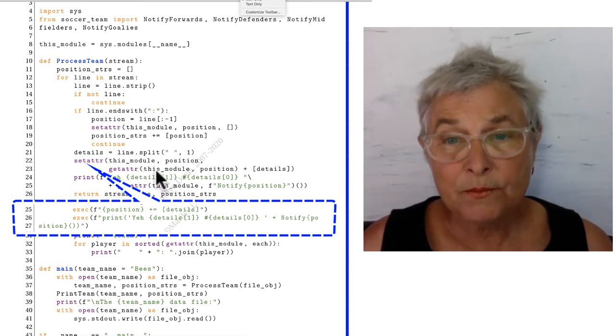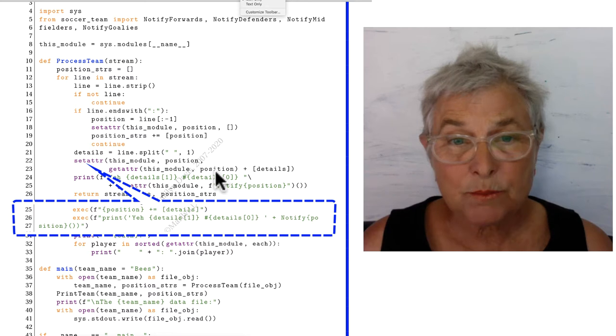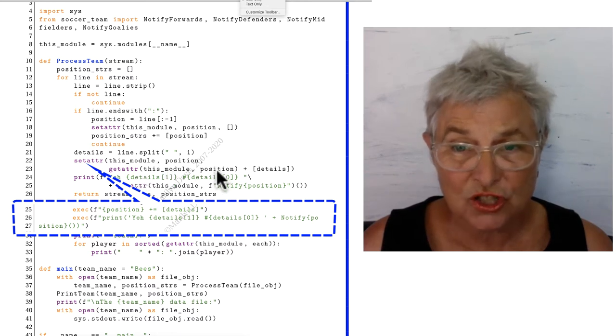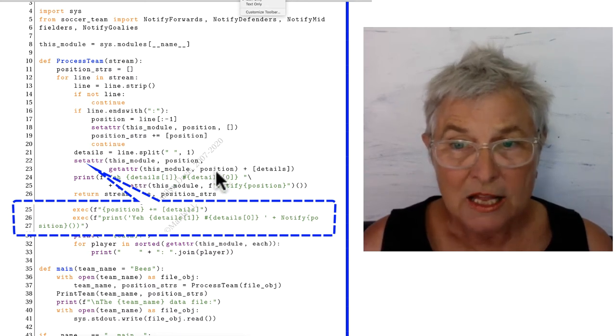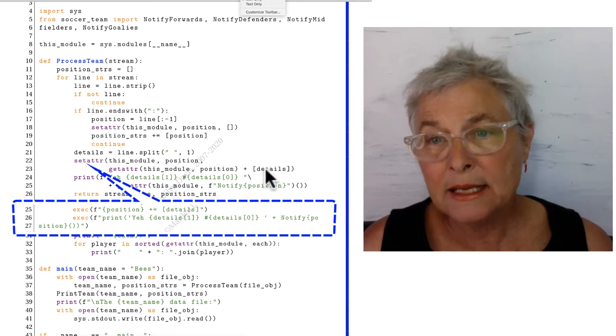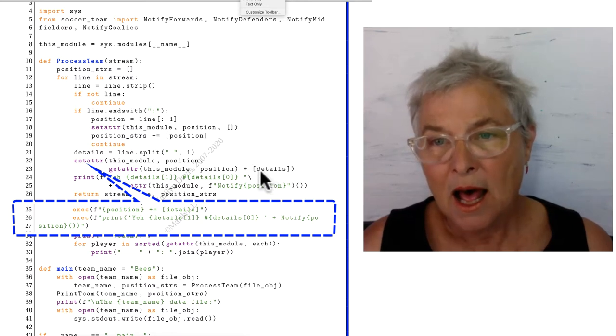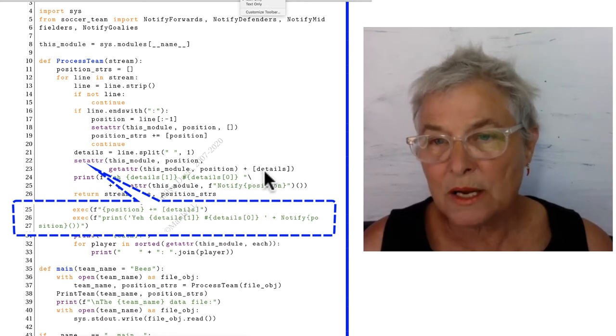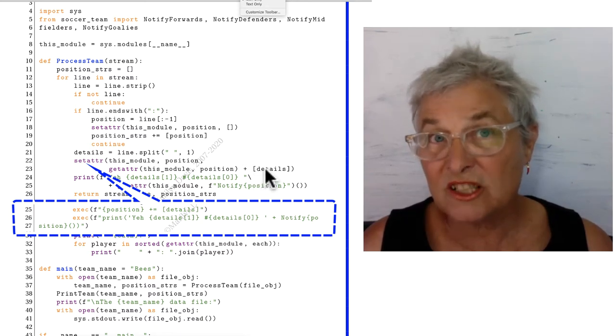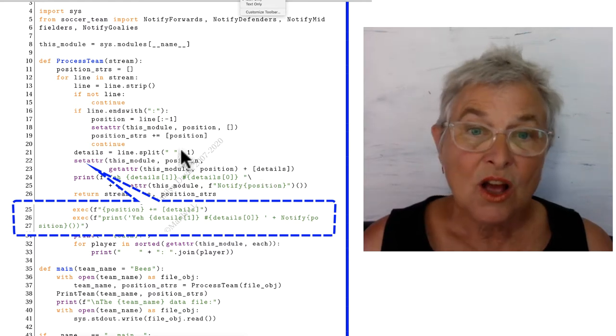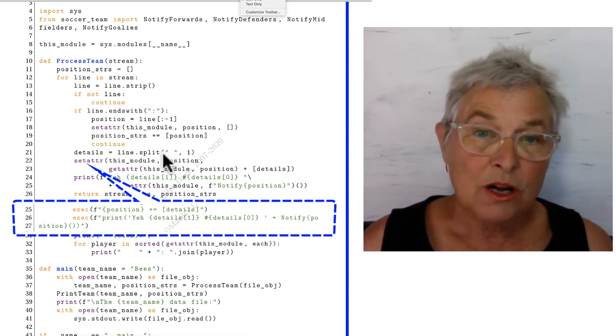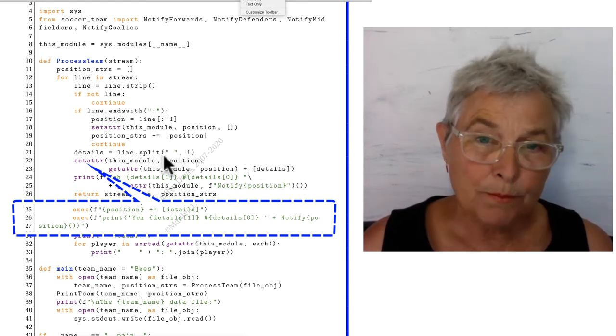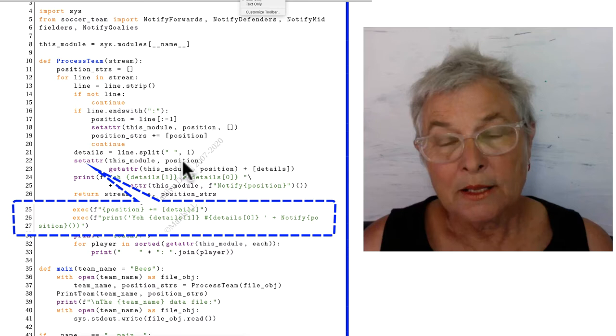There it is, there's my getattr in this module for that position. Now I am adding in the list which has one element, which is the list of details for this team member.